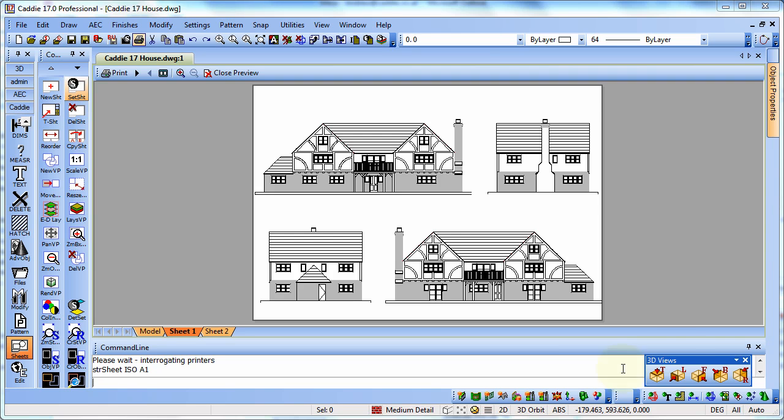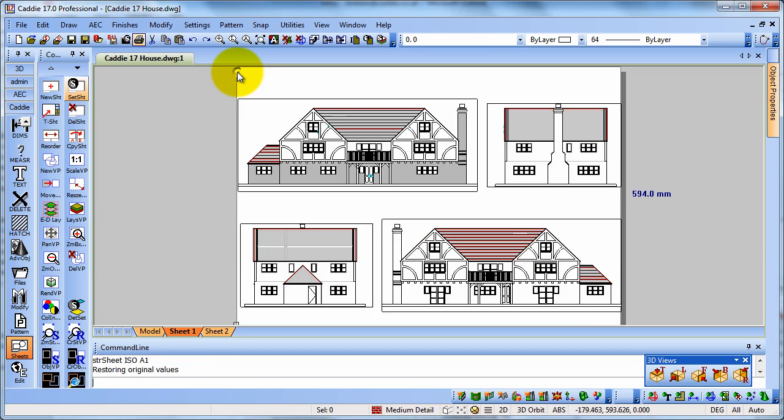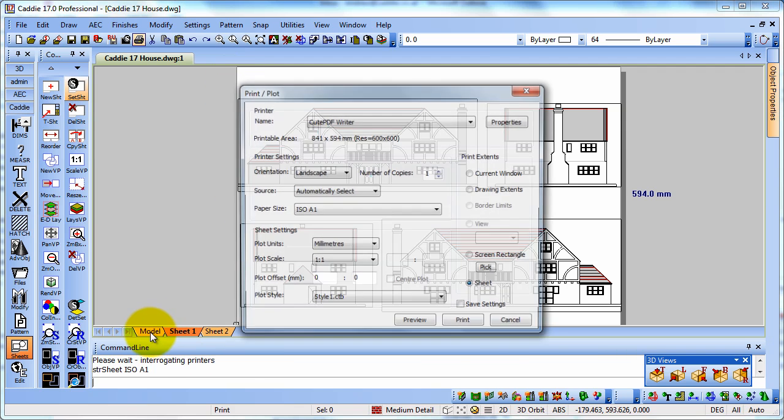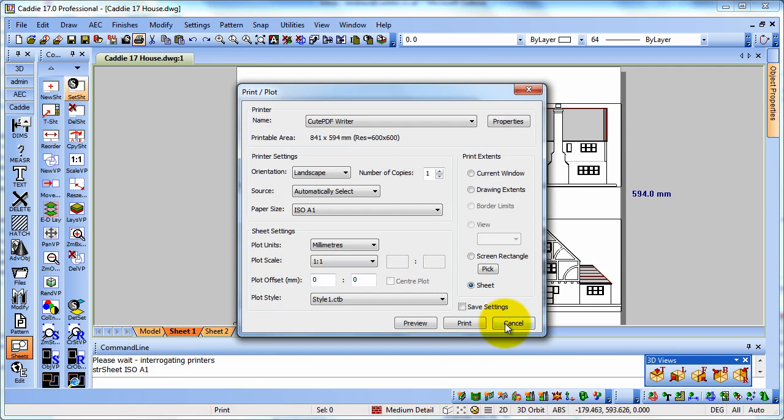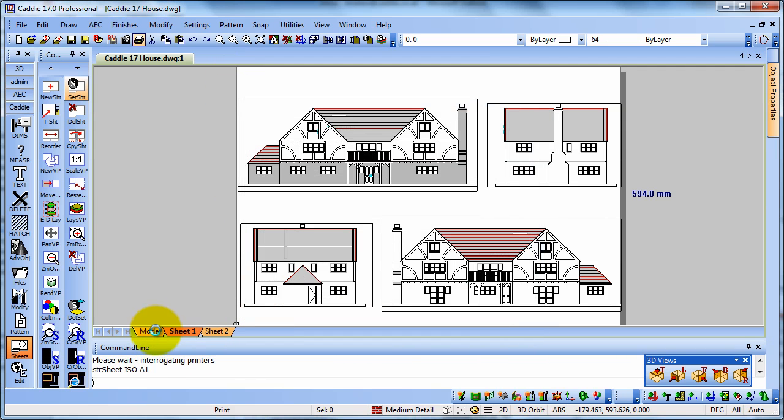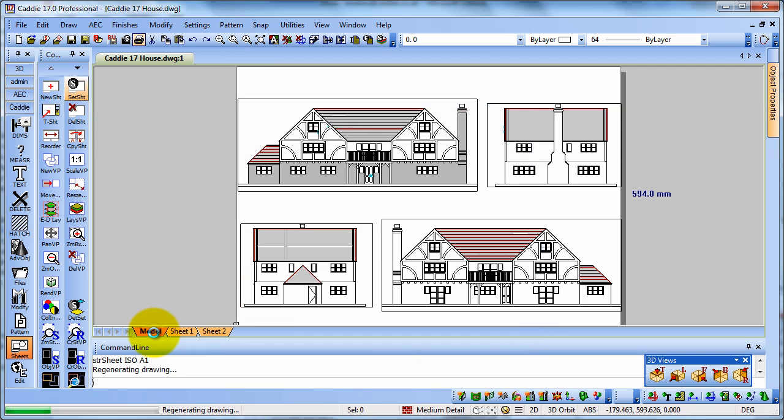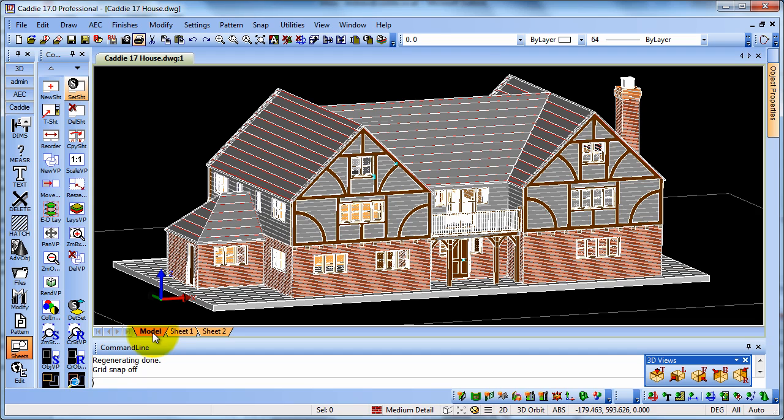Here we have in preview, we have our elevations front, back and the two sides. And let's have a look at how that relates to our model. So we'll close the preview and we'll go to our drawing model here. And this is the model that we have. So how do we get from the model here to the elevations?